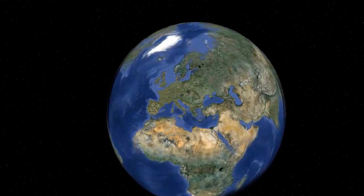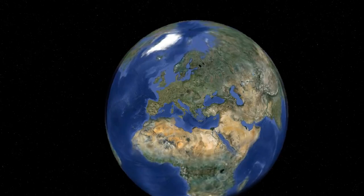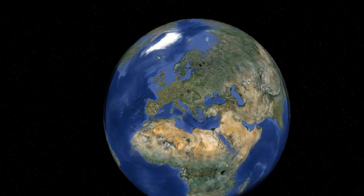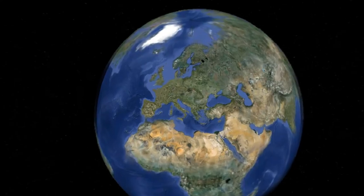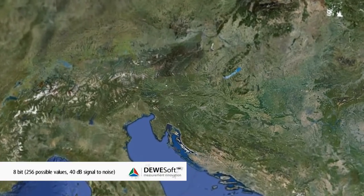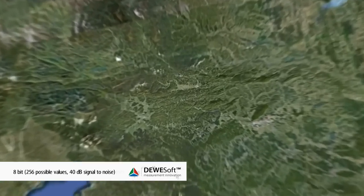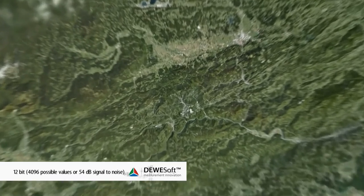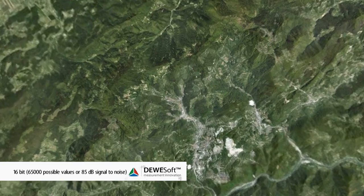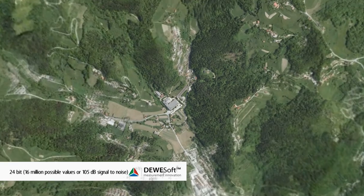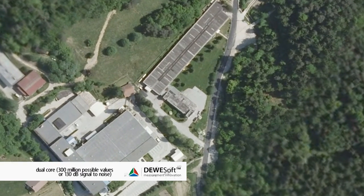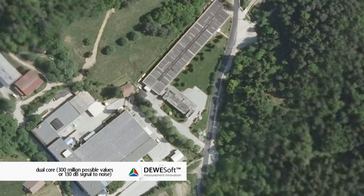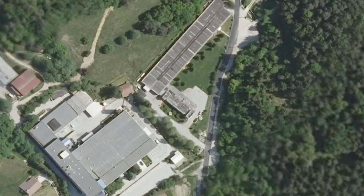Imagine that we are using different cameras to look at our company from the moon. With an 8-bit resolution, we would see that we are located in Europe. A 12-bit device would show that we are in Slovenia. 16-bit would show our city. 24-bit would show all the buildings, and dual-core 24-bit would show every room of the building in full detail. Too bad we are not in the video camera business with a similar technology.